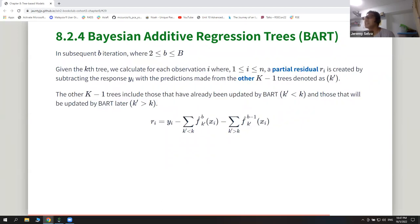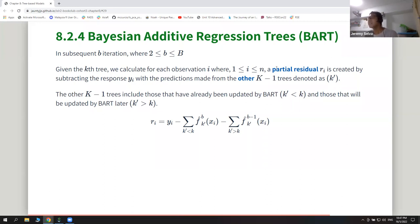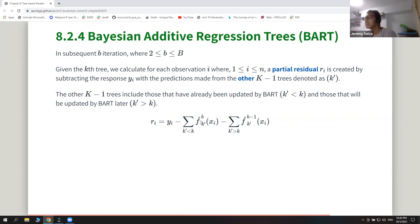In subsequent iterations, each tree makes a change. For a given tree, residuals are calculated — similar to boosting — but this time the residuals are calculated differently: they are the response minus information captured by the other K minus one trees. This is different from boosting where prediction is done only by previous trees; here, information from trees before and after the current tree is used.